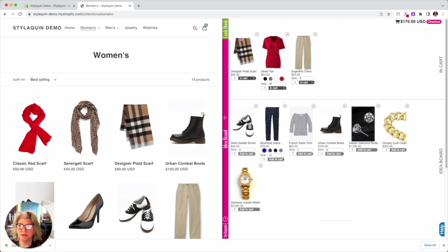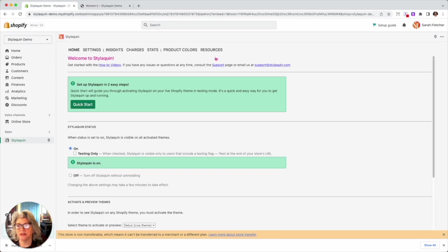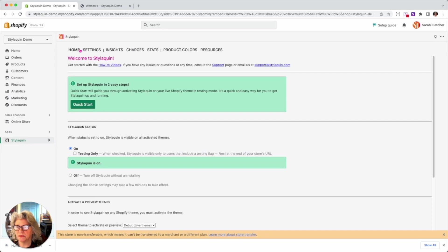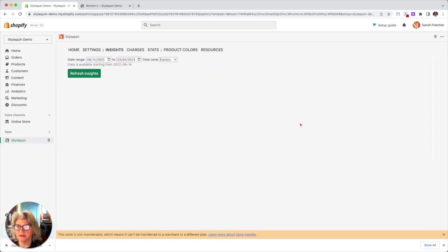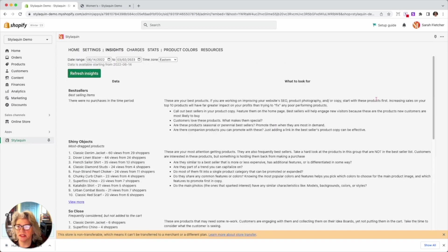So shiny objects. Now we're going to go in the back way to Styloquen here. So this is the admin view of Styloquen. And we're going to go to insights. We're going to refresh the insights. And over here, you're going to see shiny objects.